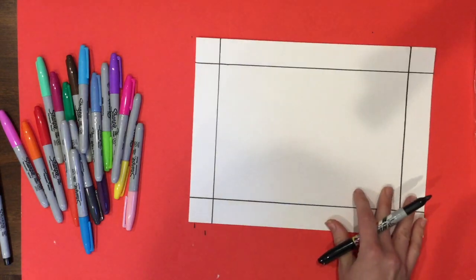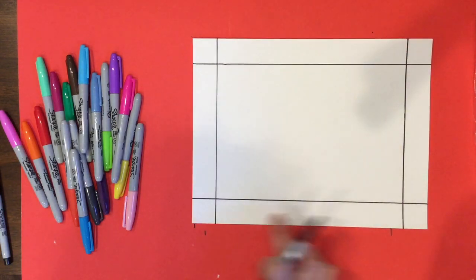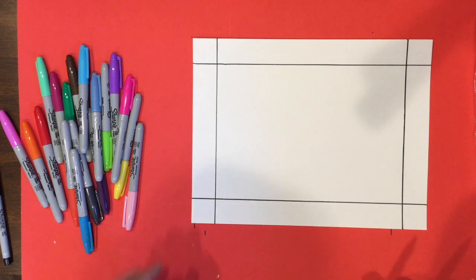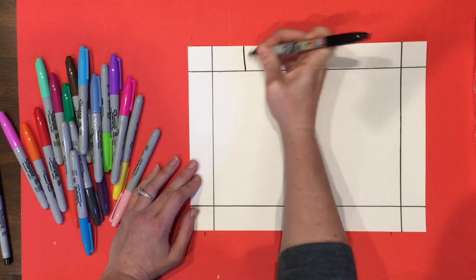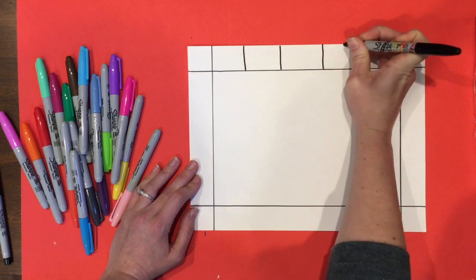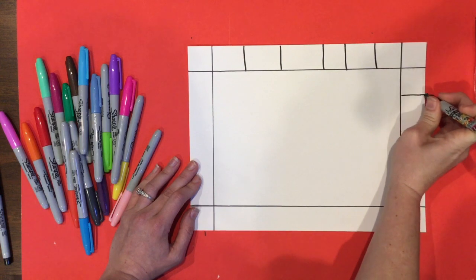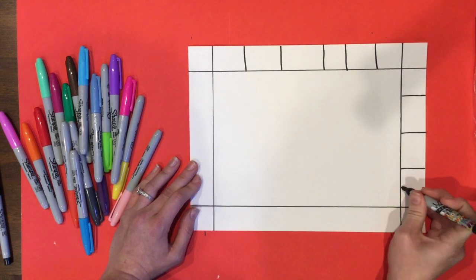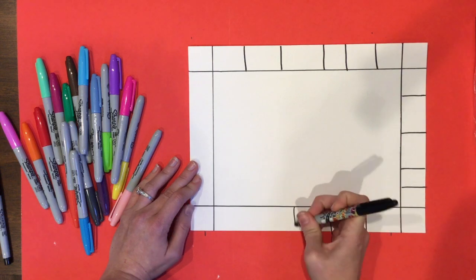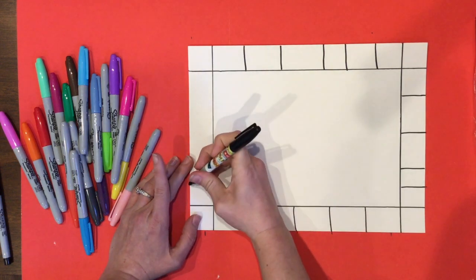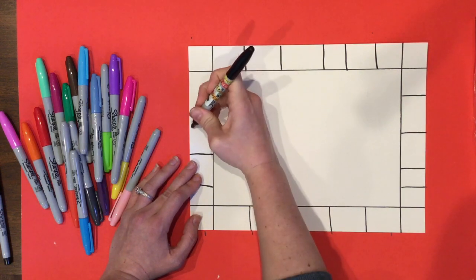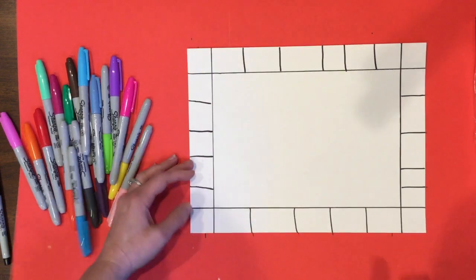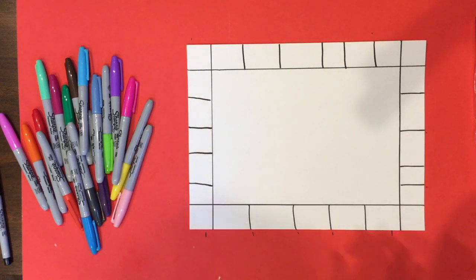So the next thing you're going to do is see these four squares. You're going to make squares around the entire border and these don't have to be perfect. So don't make them too tiny because you're going to be doing a pattern or a design in each one of these.